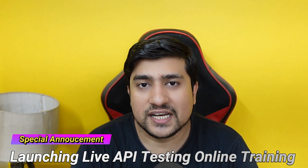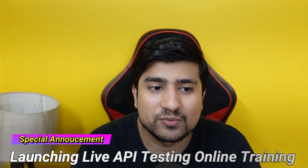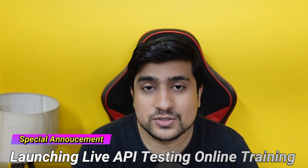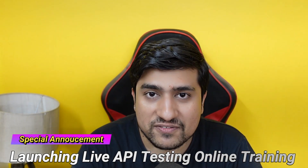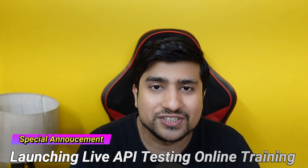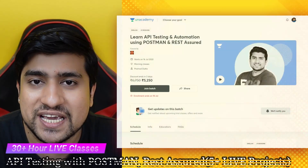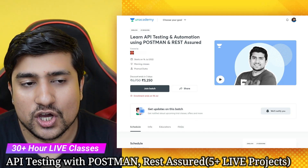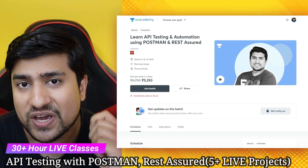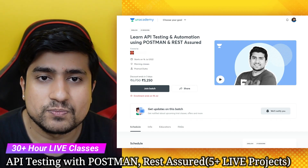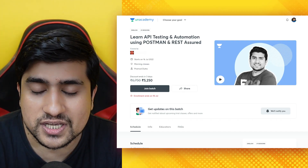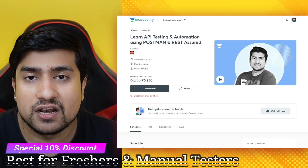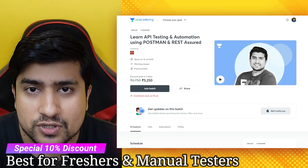I am collaborating with an academy and we will be using the Unacademy platform, where I am launching my new course which is API Testing and Automation using Postman and REST Assured. This course is very important for any fresher who wants to learn about API testing, as those learnings are very crucial right now.